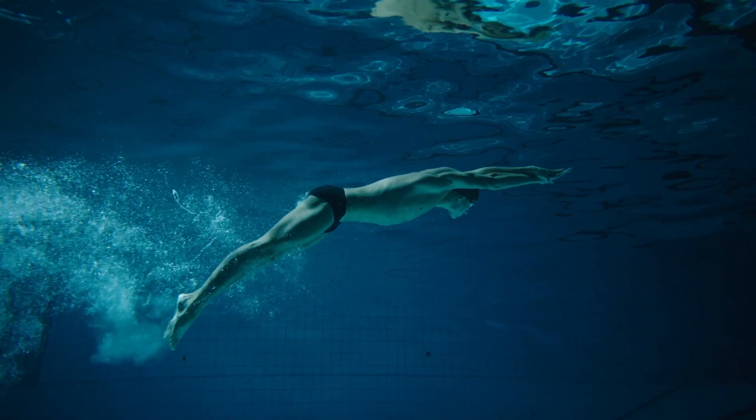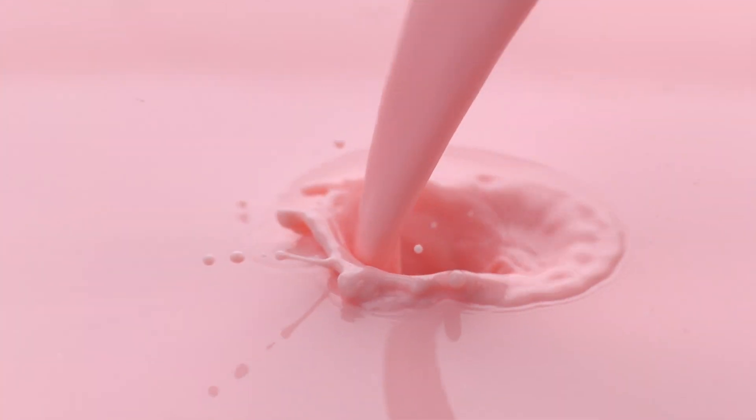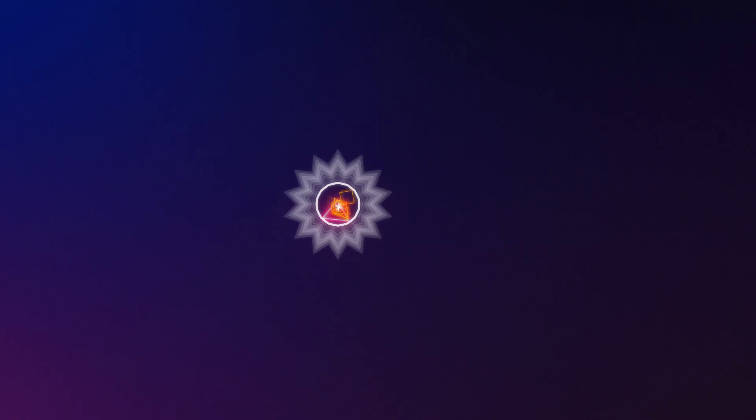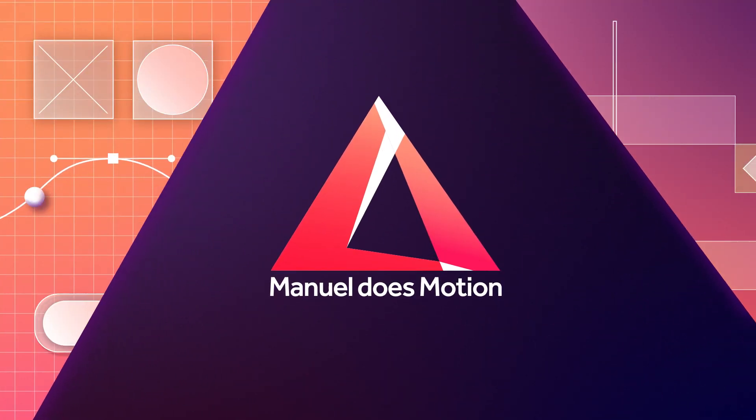In this After Effects Tutorial, I'll show you how to create this smooth and splashy wave transition. Hi guys, my name is Manuel.